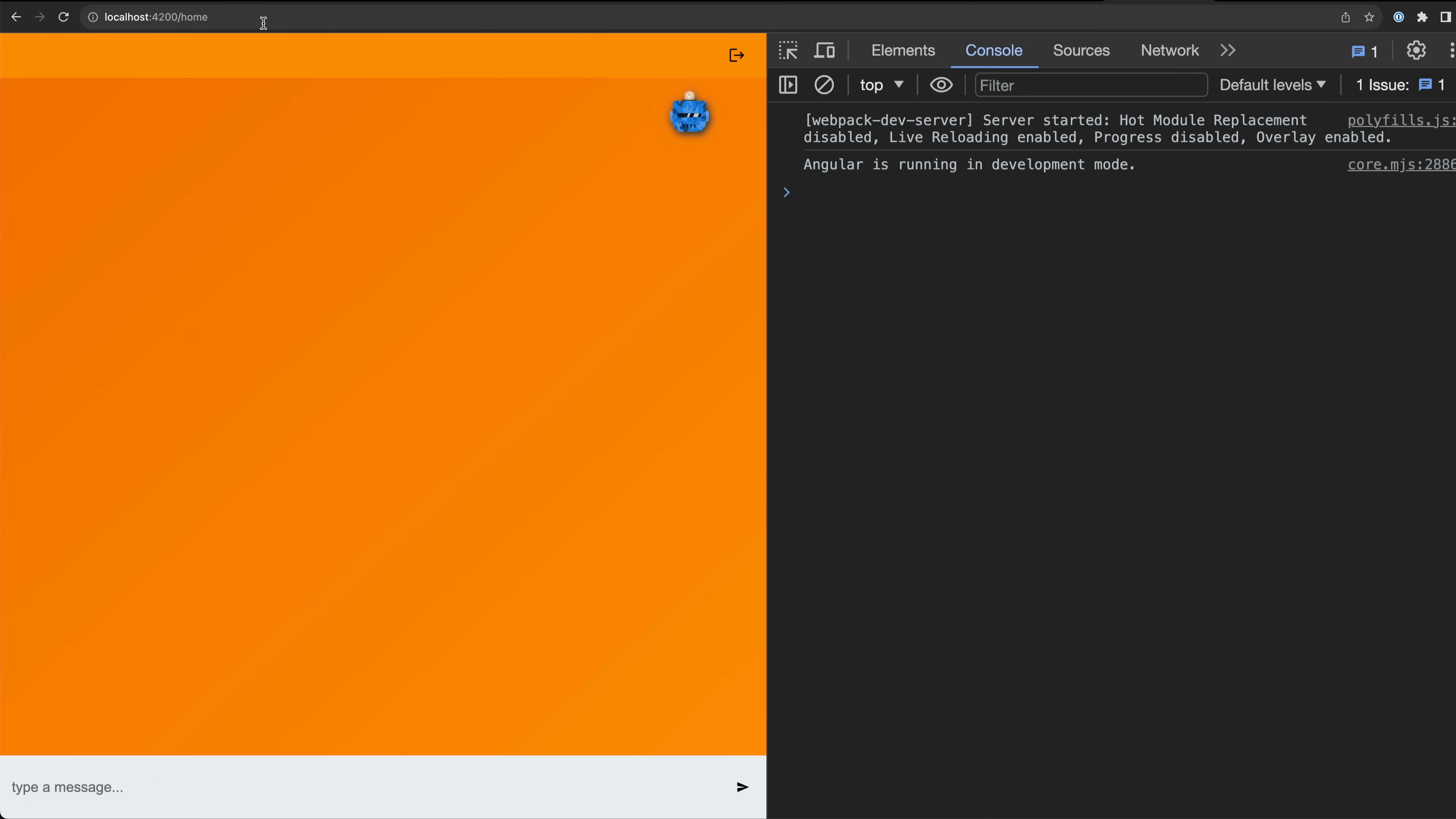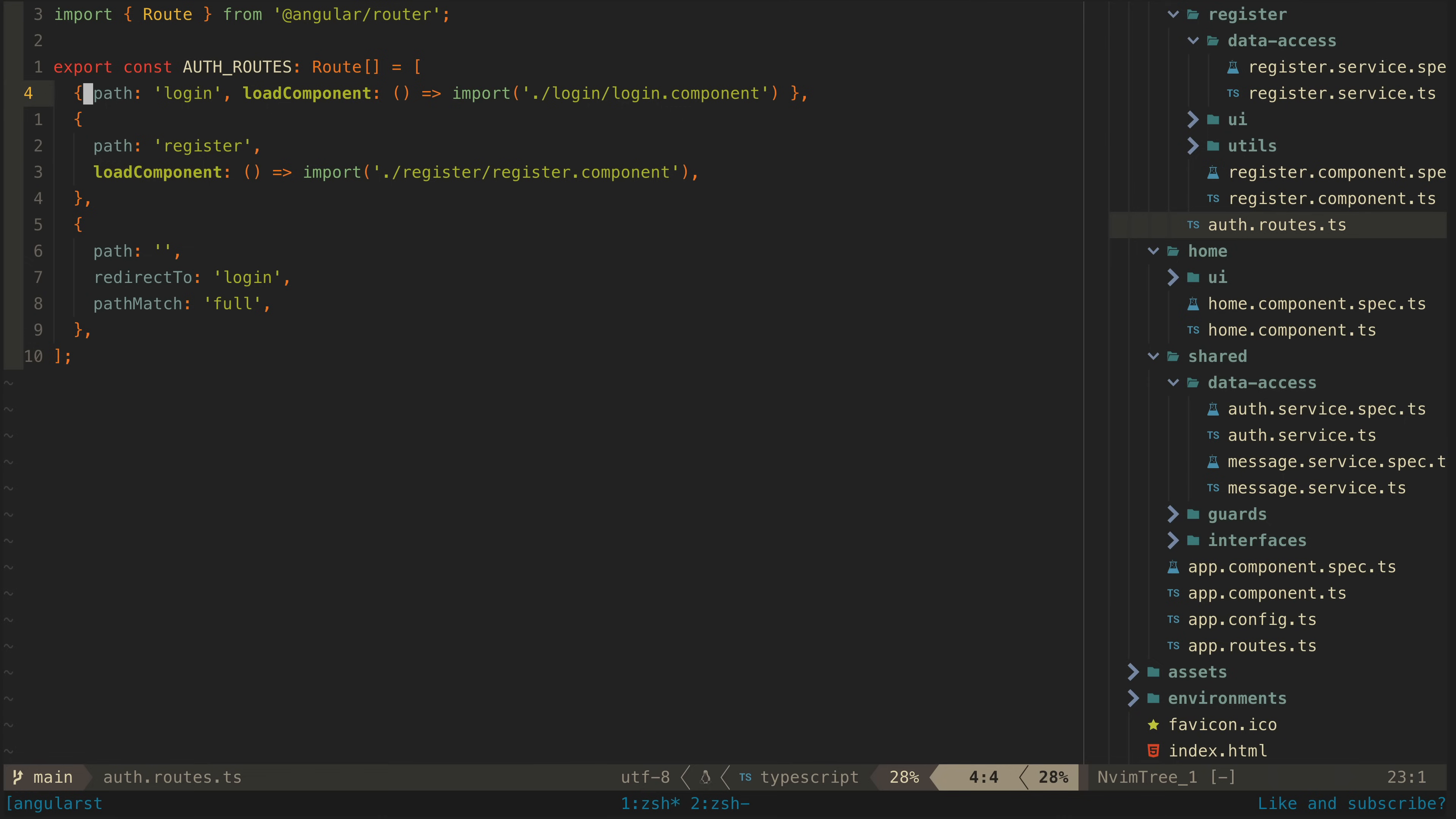Again I could use a route guard here but there is a bit of a downside to that. I don't know if a user is authenticated or not until the auth state stream from Firebase emits its first value which is going to take some small amount of time. That means that the user isn't going to see anything until that happens if I use a route guard.